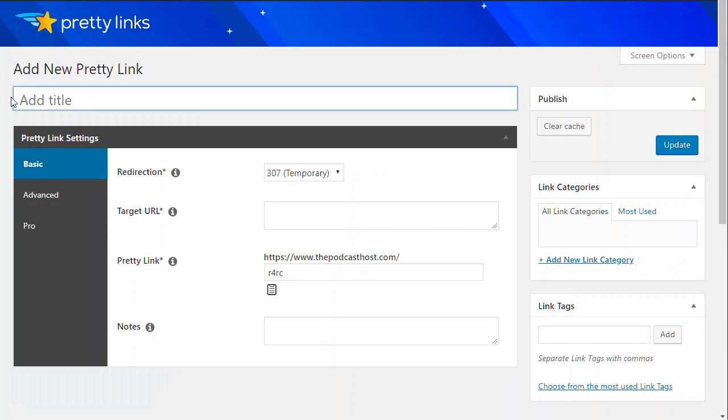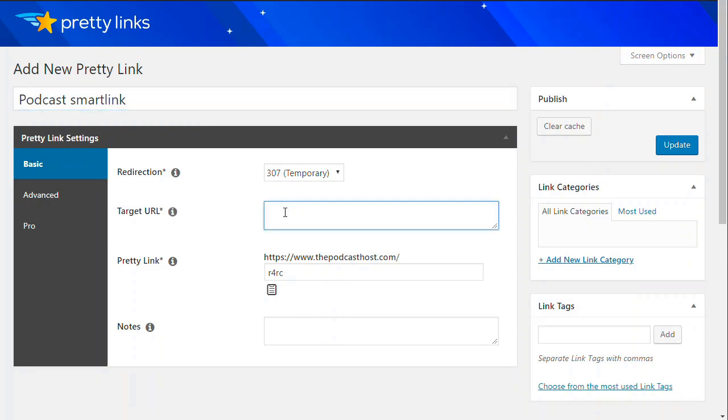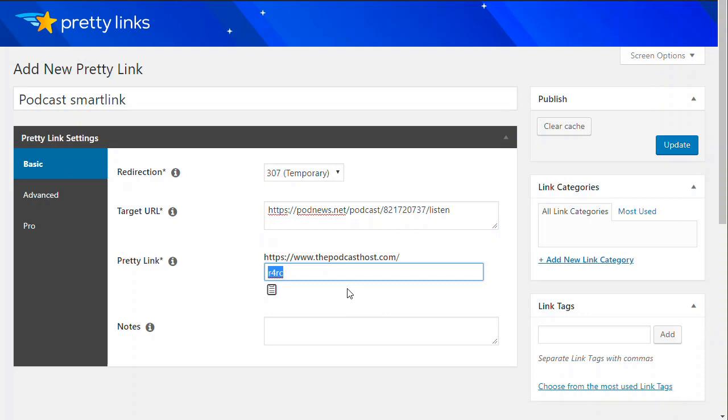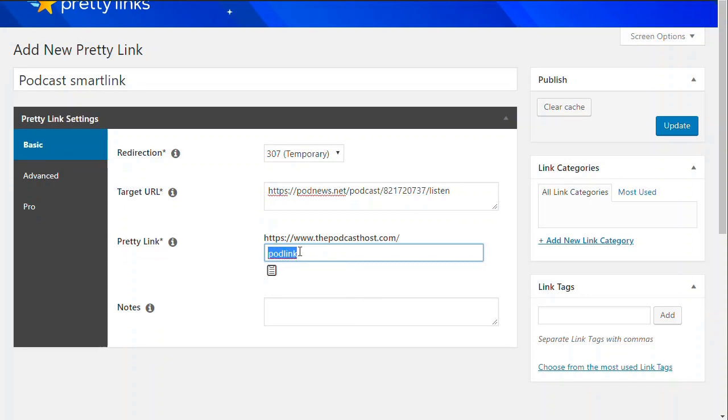What I'm going to do is put in the target URL. So this is that podnews link. We've got podnews.net forward slash podcast. And we're going to create a Pretty Link inside our main URL. So I could say podlink or something. I could create that as anything I wanted to. So I'm going to have podlink.